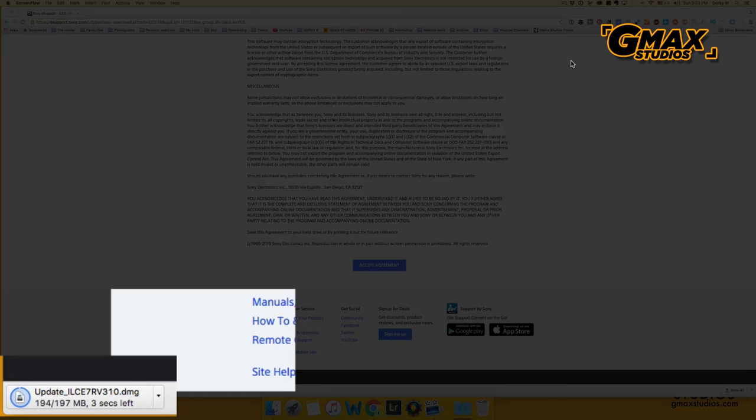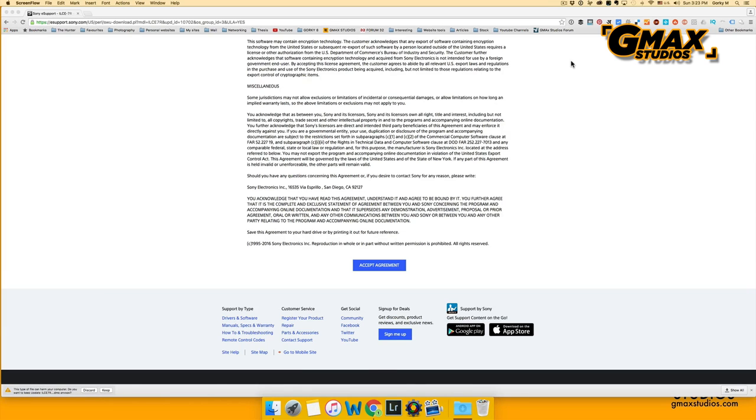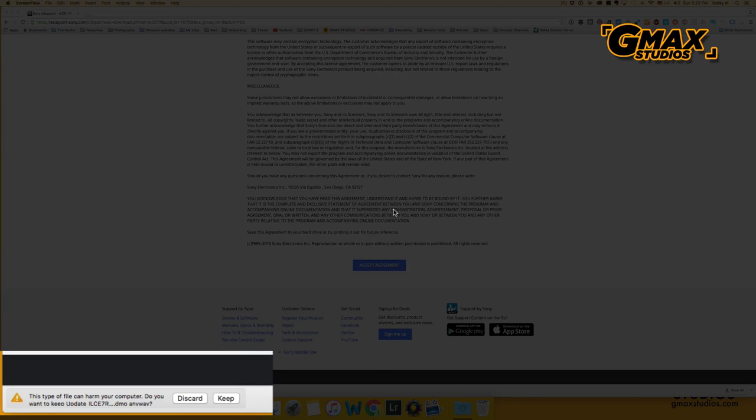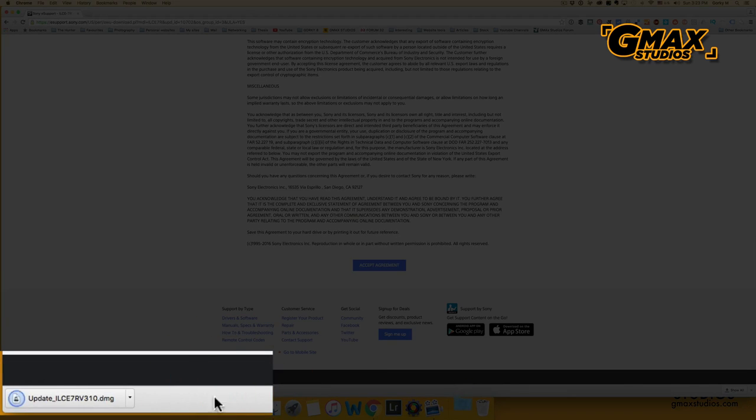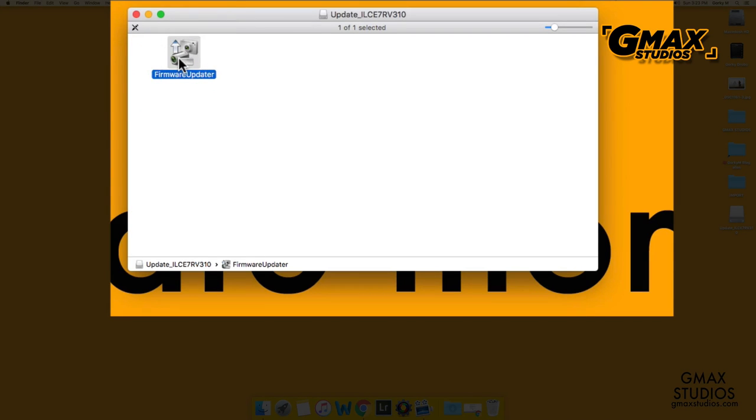After the download finishes, you might see a warning, but you should ignore that and then install the update on the computer.